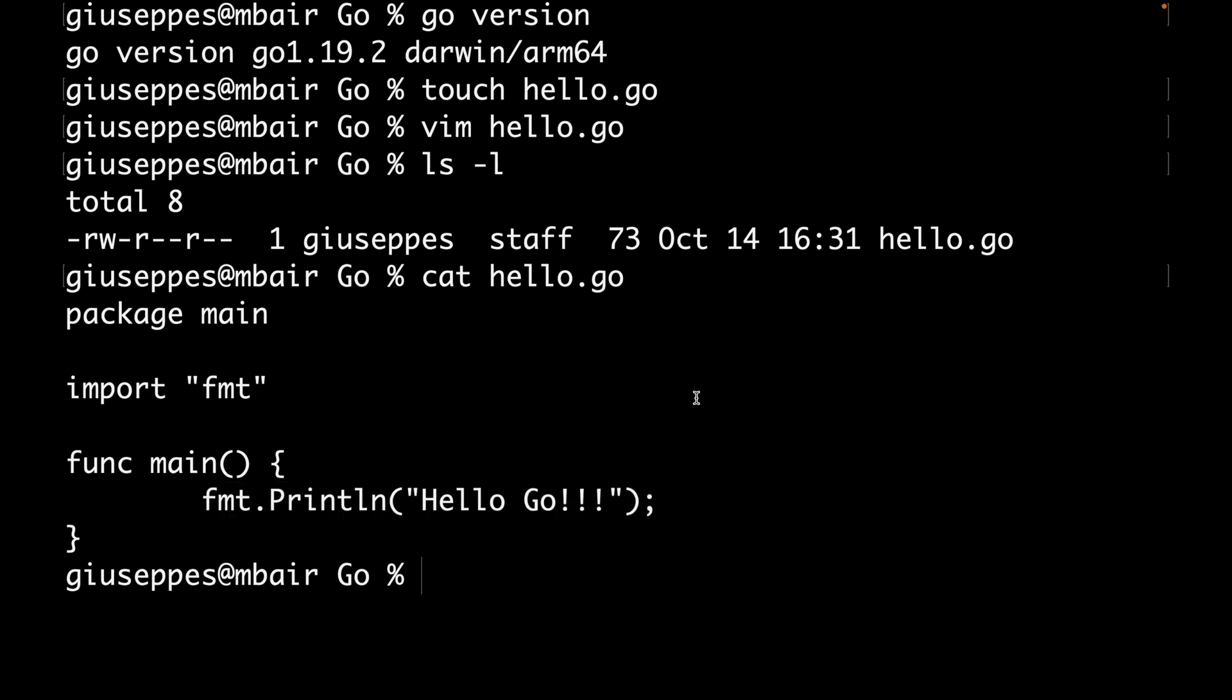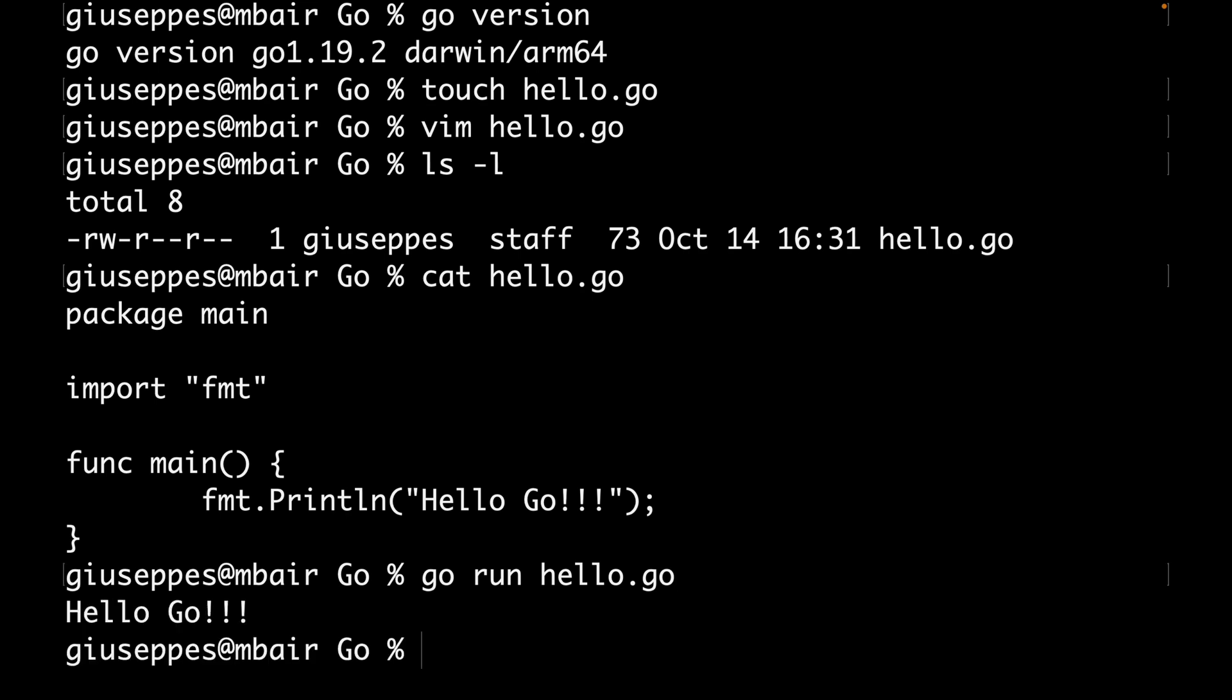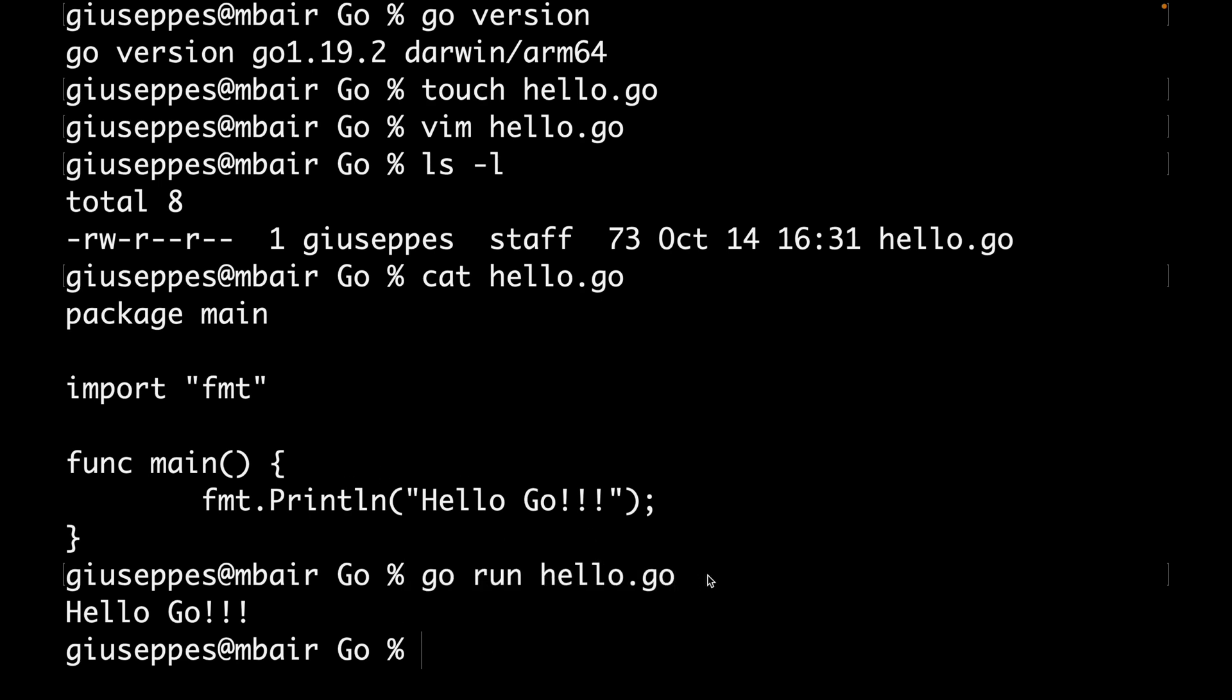Let's see now how you can run the application. It's very simple: you need to use the command go run and then specify the application that you wrote, in this case hello.go. Perfect. So I ran my hello.go and I can see in the console Hello Go, exactly what I wanted.